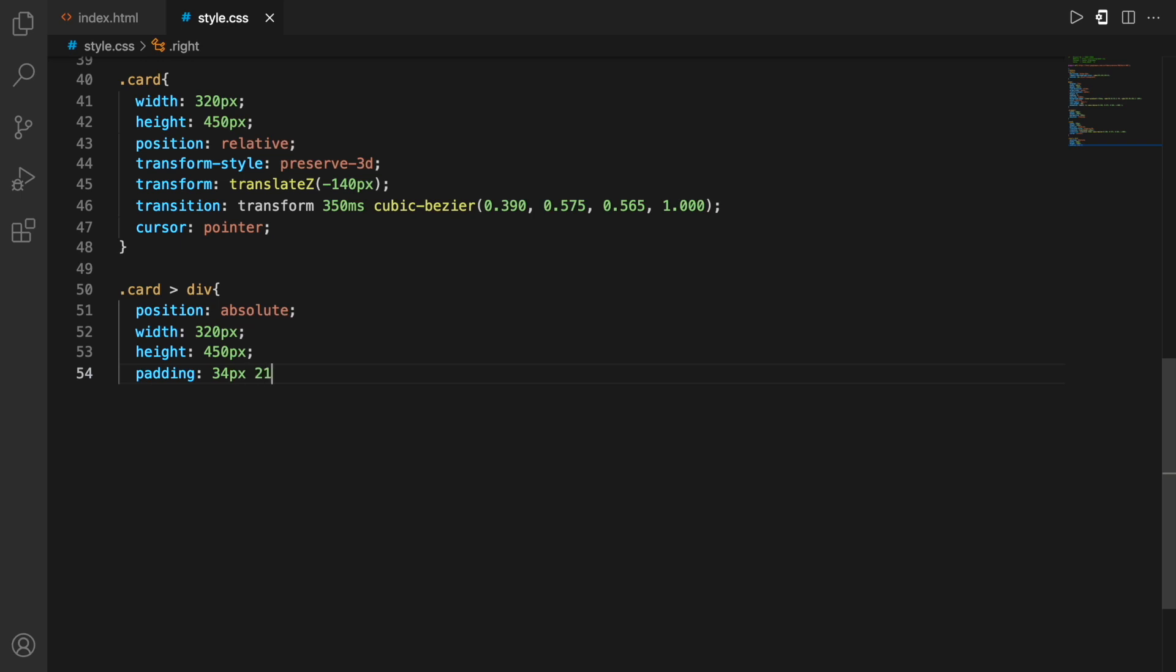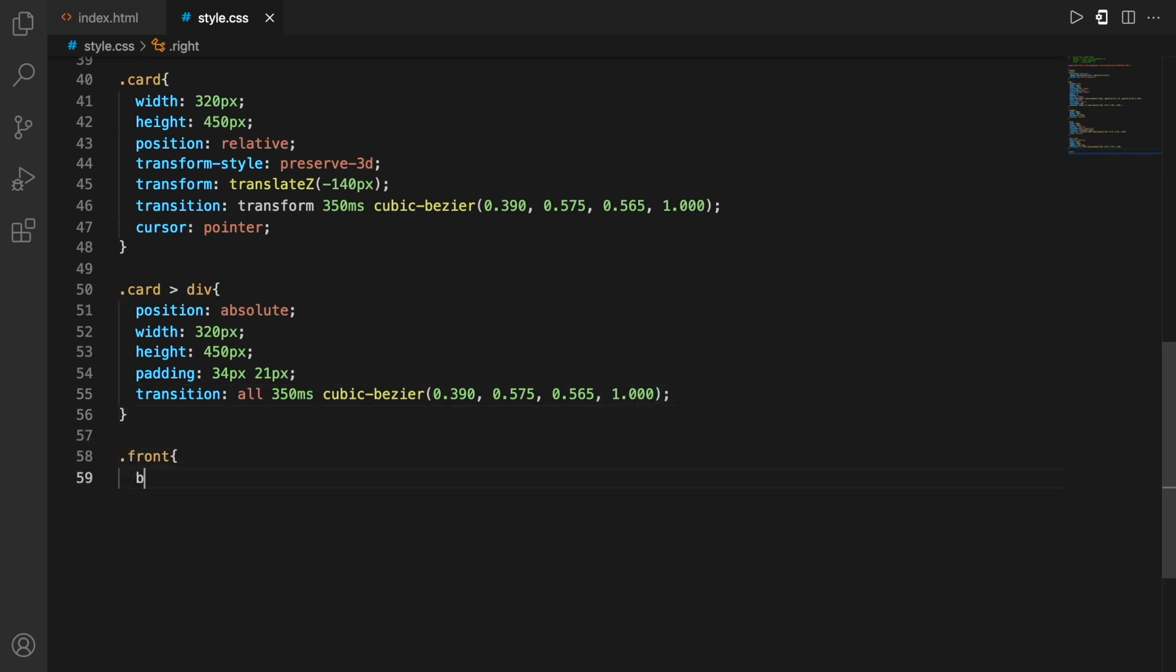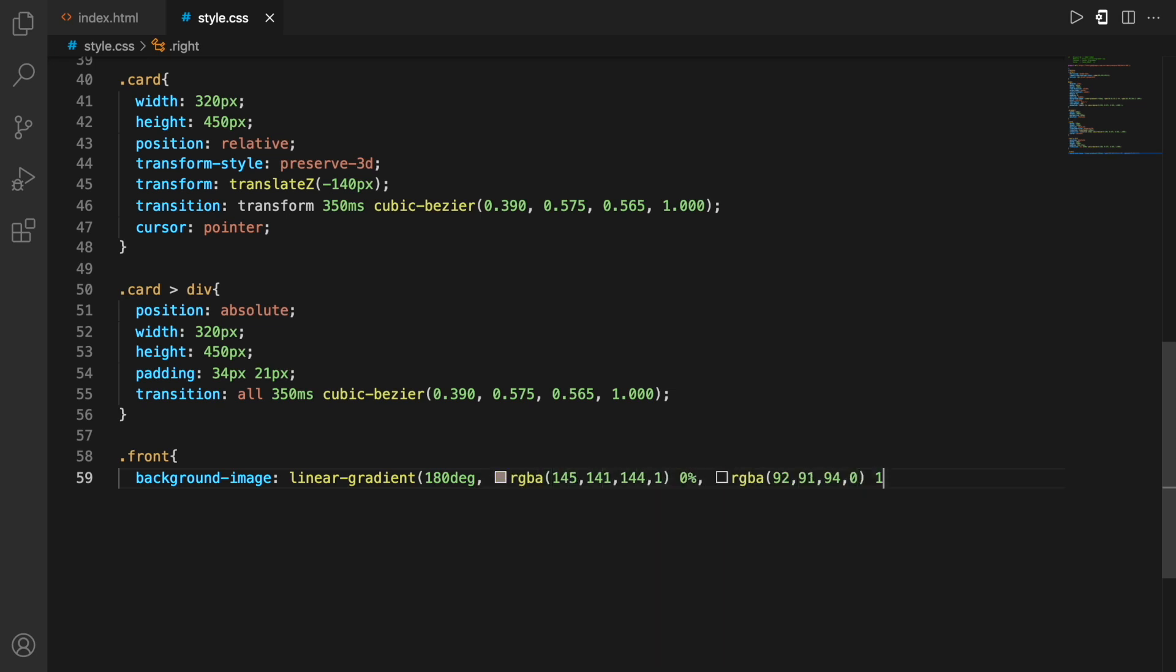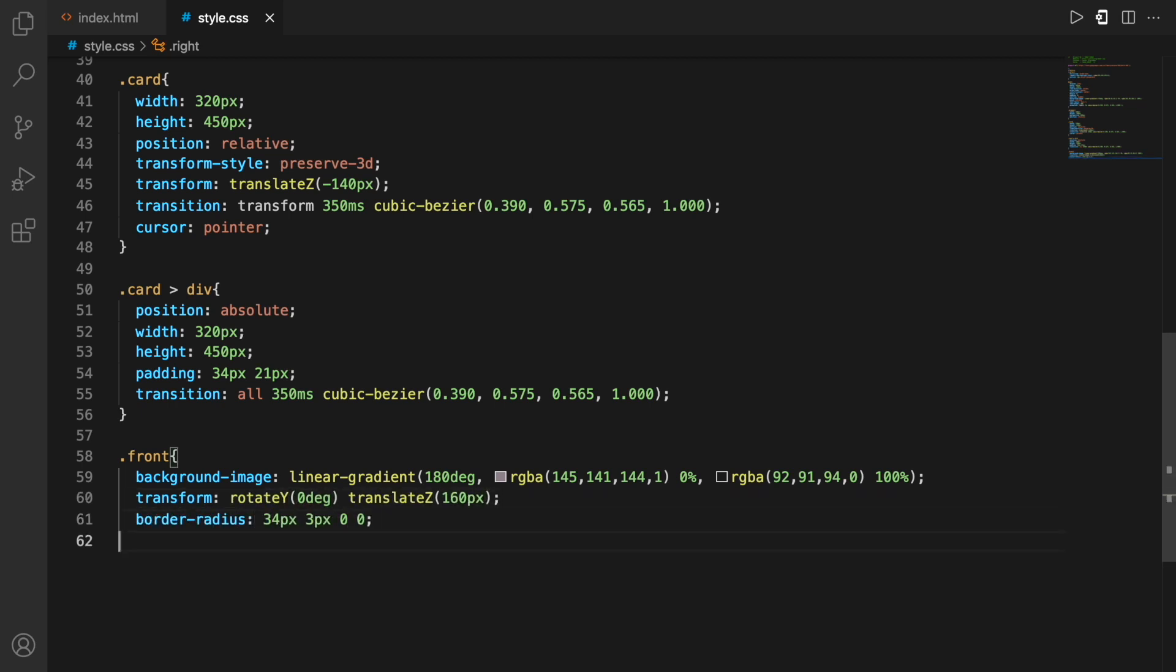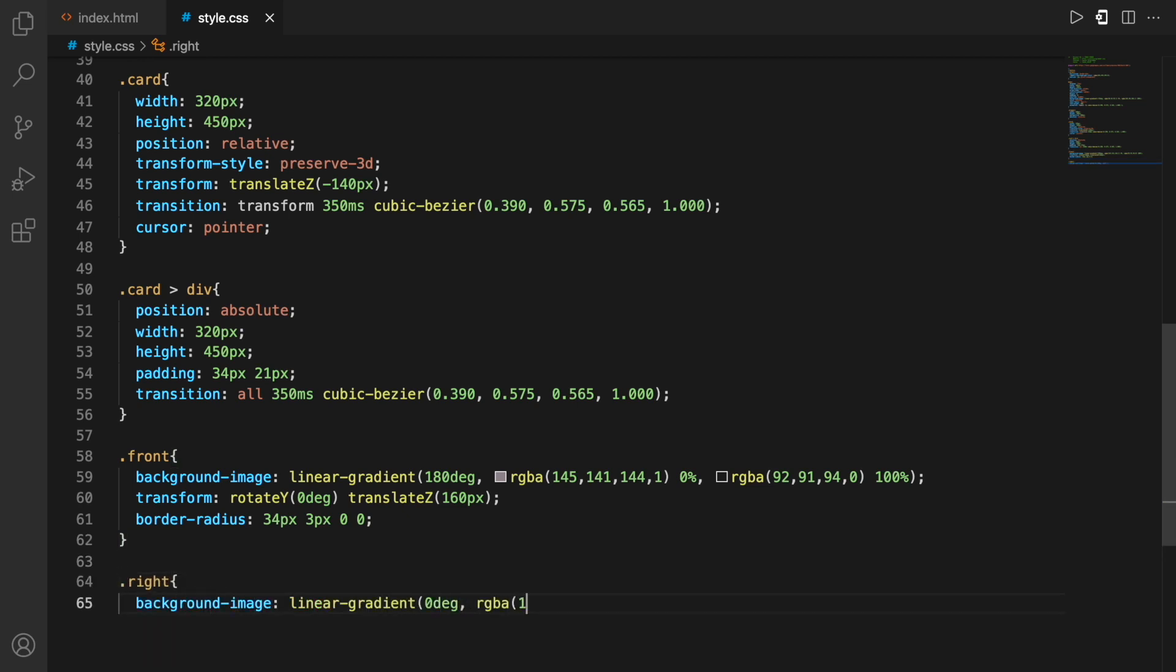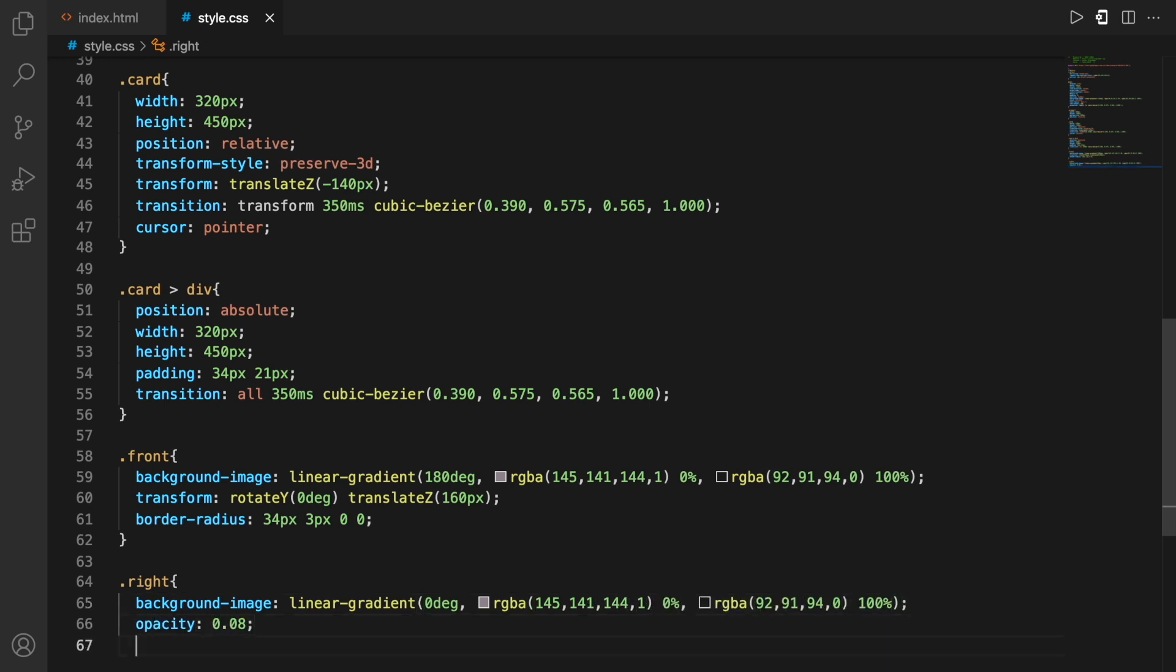So now moving on the card within the div. Again some styling, position, width, height, padding, transition and all this kind of stuff. Then moving on to the font, defining in the font, I'm also defining some of the attributes. For example, the background image in this case, it is a linear gradient. It is not an image. I'm defining a gradient which we can define using the background image in the style sheet. And then the border and the transform and so on.